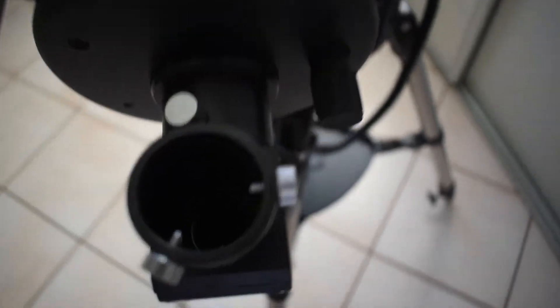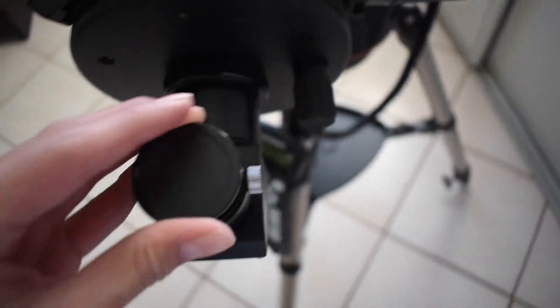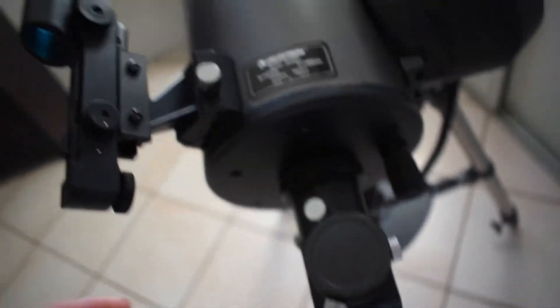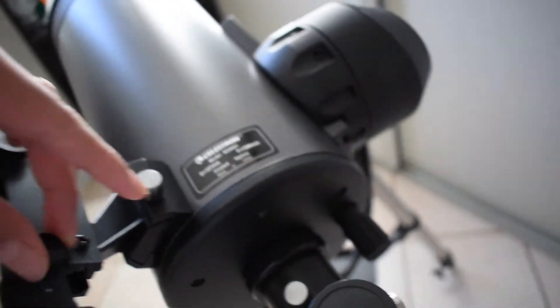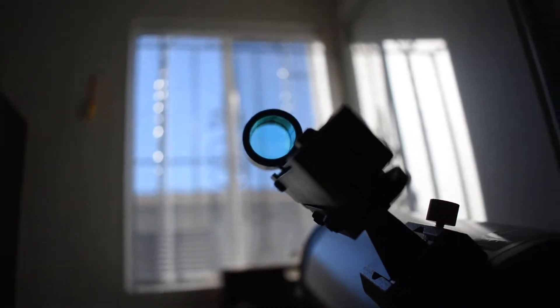And here's where you put the eyepieces in. That's what it looks like inside. Comes with a little dust cap. And then here's how you turn the finder scope on. And that's what it looks like in there.